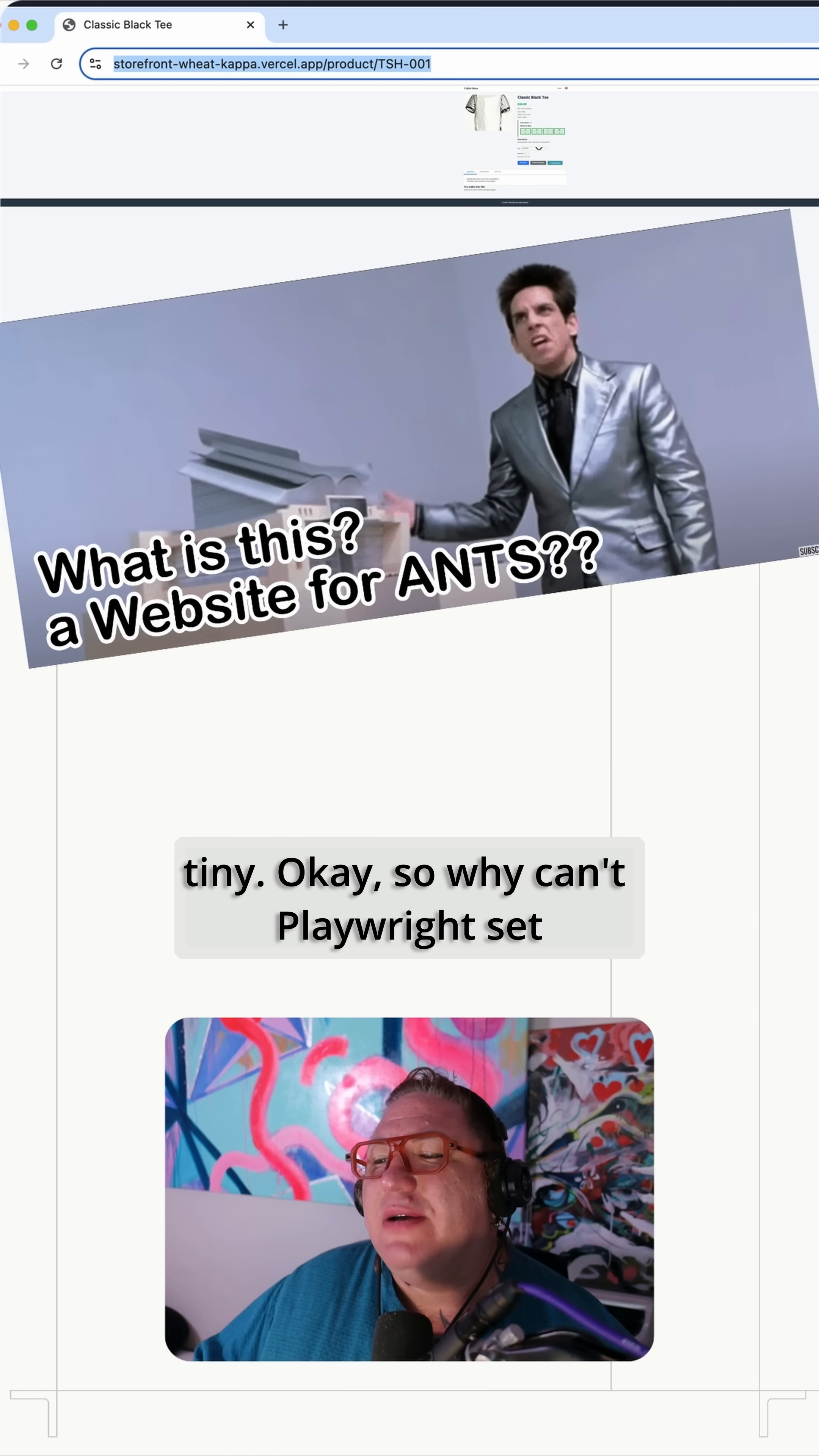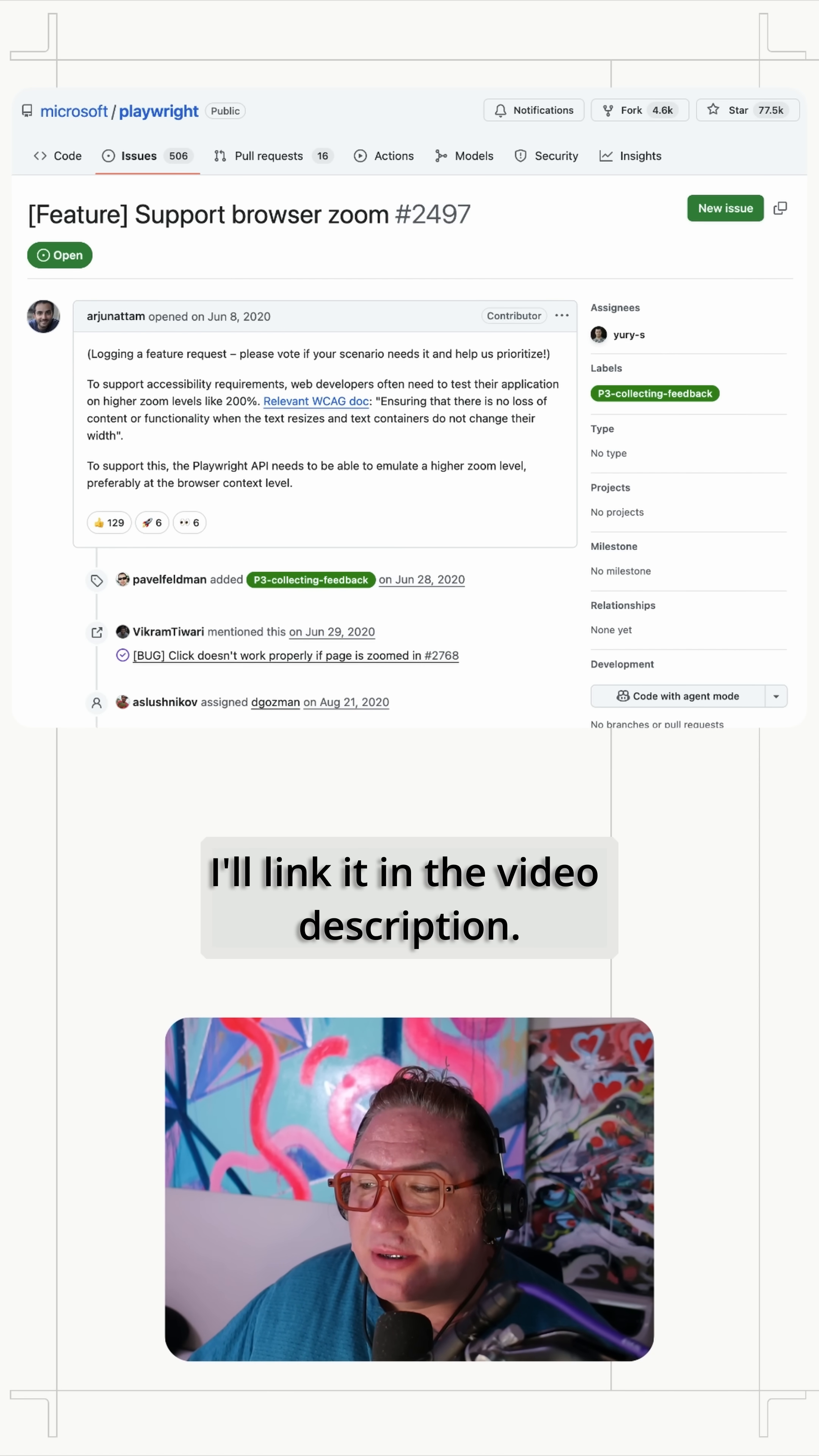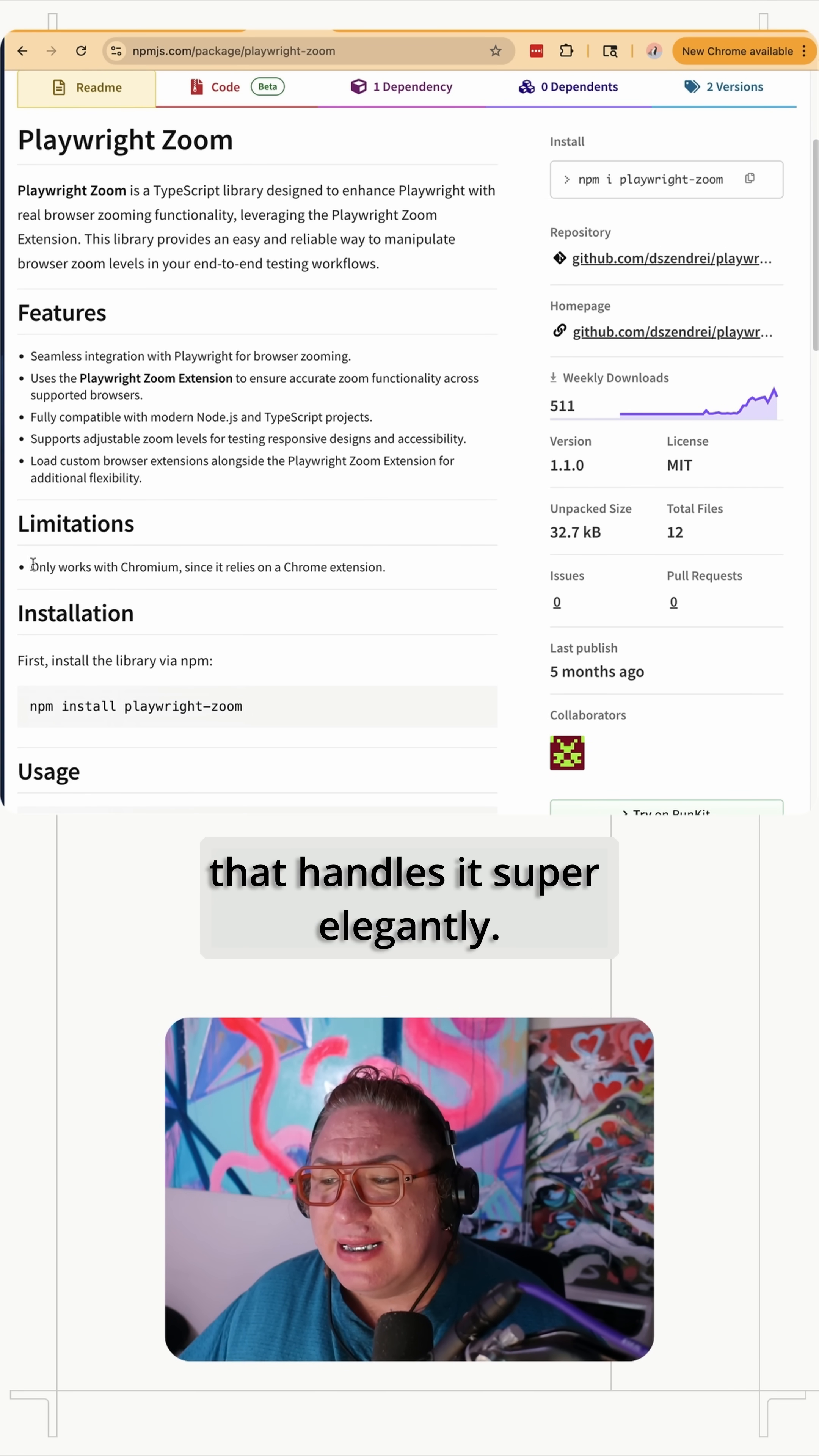Okay. So why can't Playwright set the zoom natively? Isn't the goal to simulate anything a user might do? This is an open issue with the Playwright project. If you want to go check it out, I'll link it in the video description. There's even a module available on NPM that handles it super elegantly.